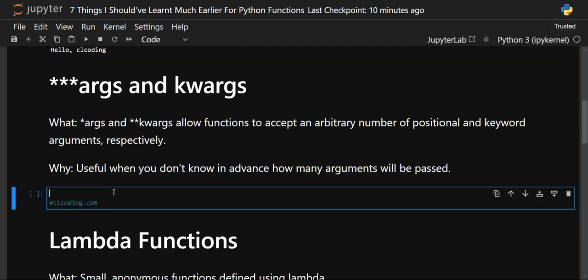Next are keyword arguments — specifically arbitrary arguments (*args) and arbitrary keyword arguments (**kwargs). Arbitrary arguments and arbitrary keyword arguments allow functions to accept an arbitrary number of positional and keyword arguments respectively. This is very useful when you don't know in advance how many arguments or keyword arguments will be passed to your function.